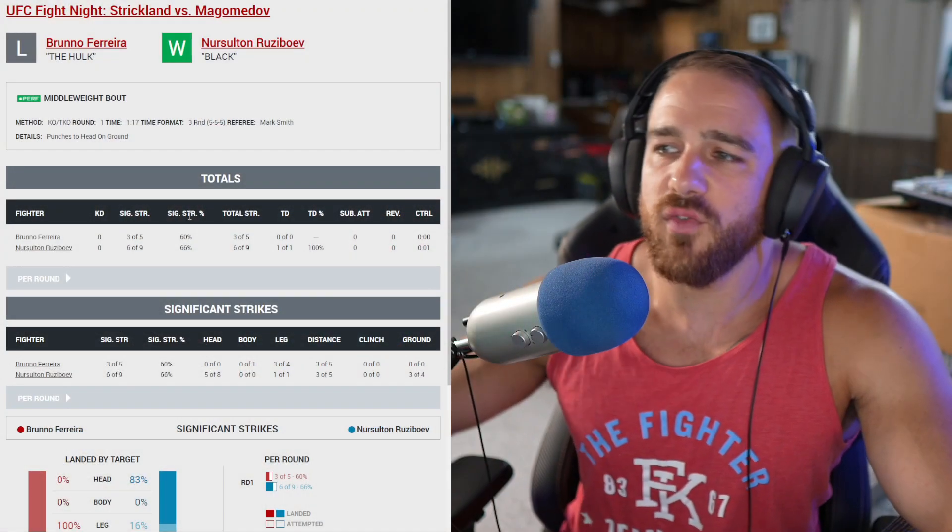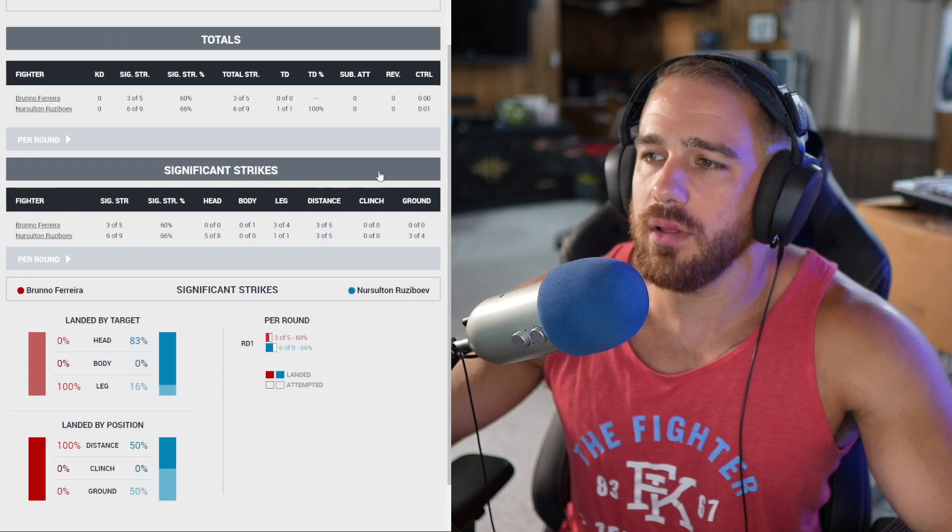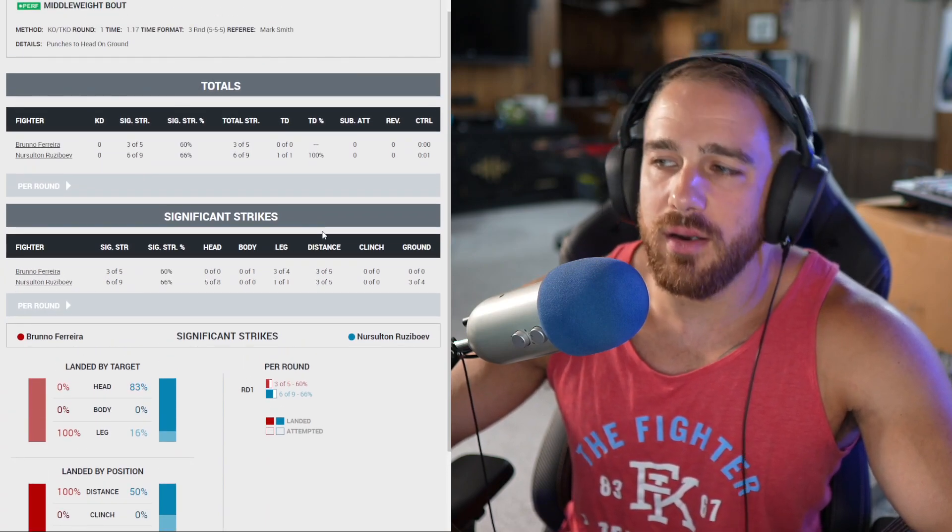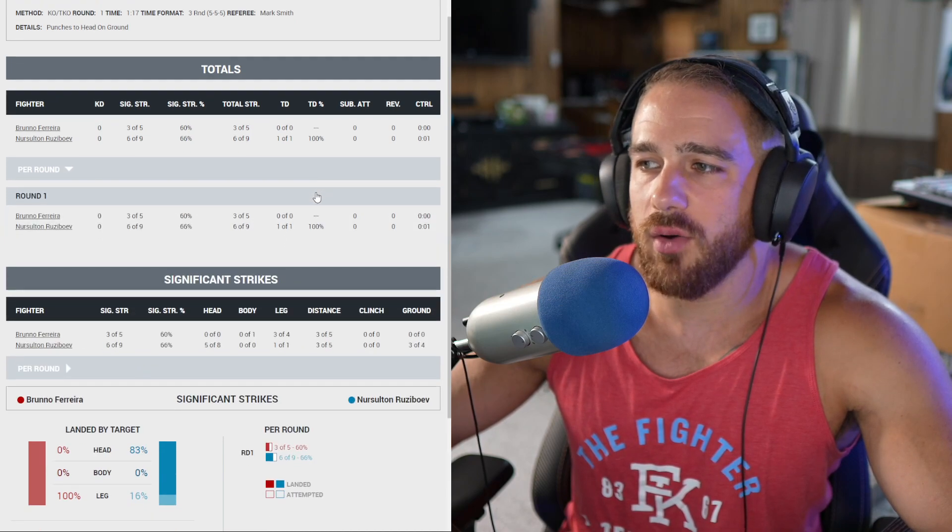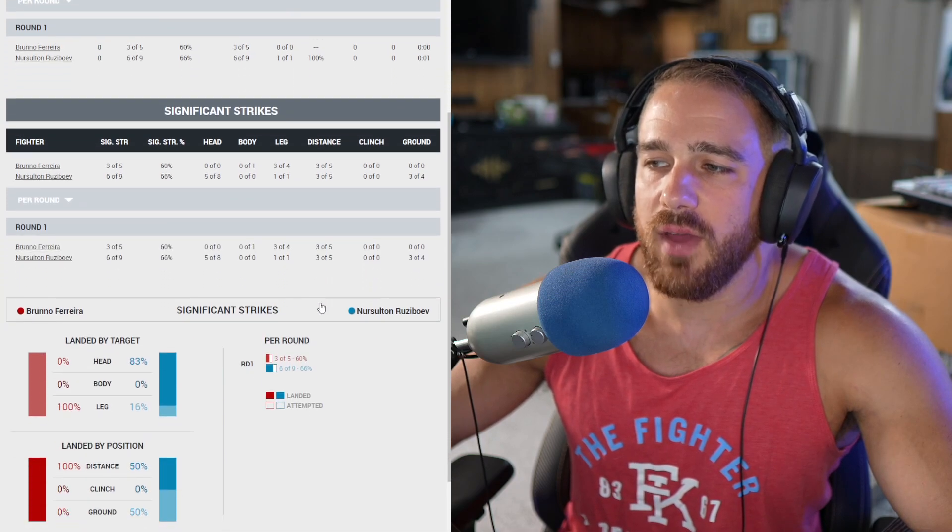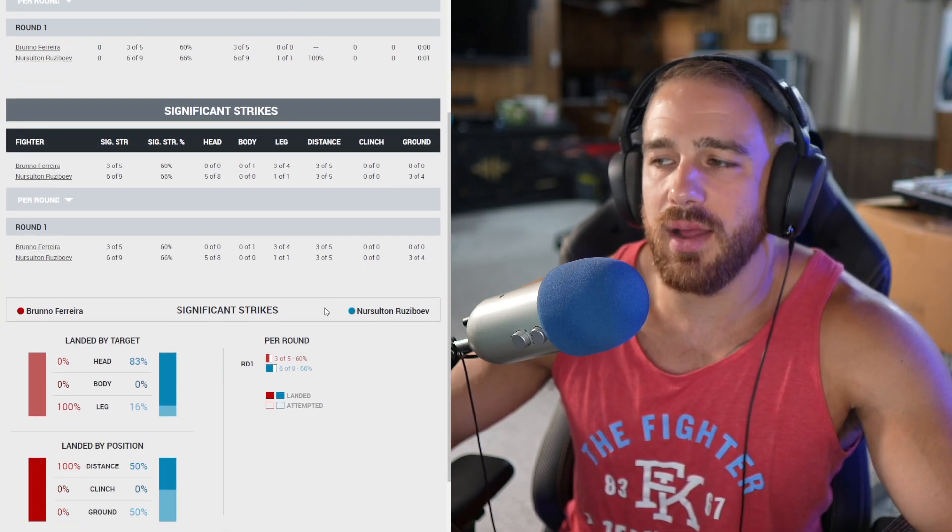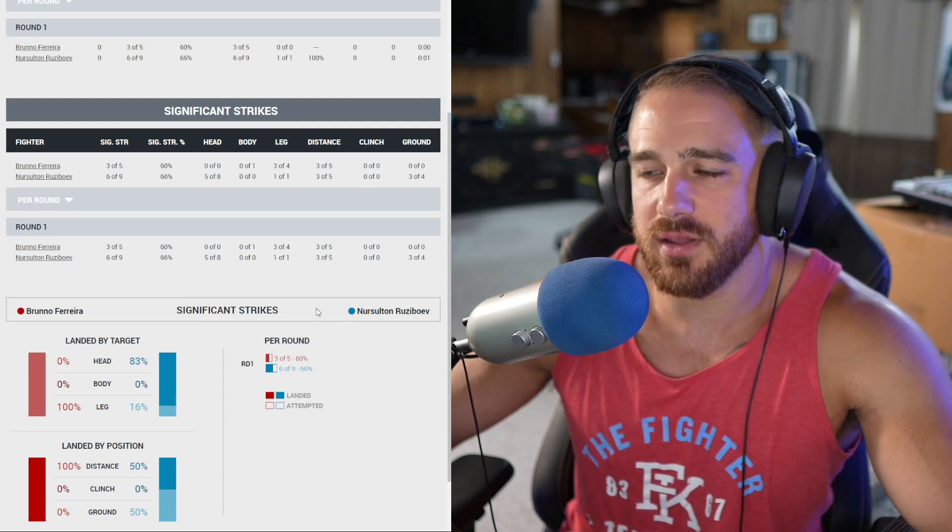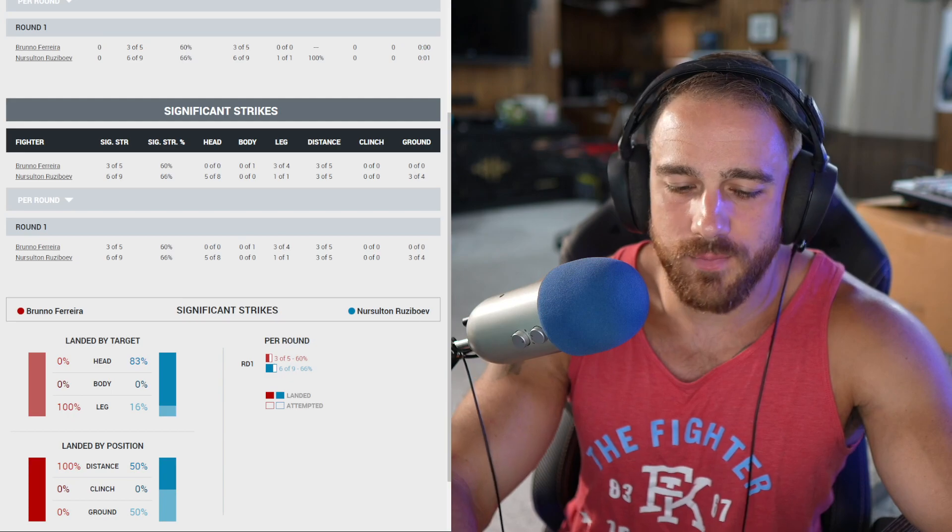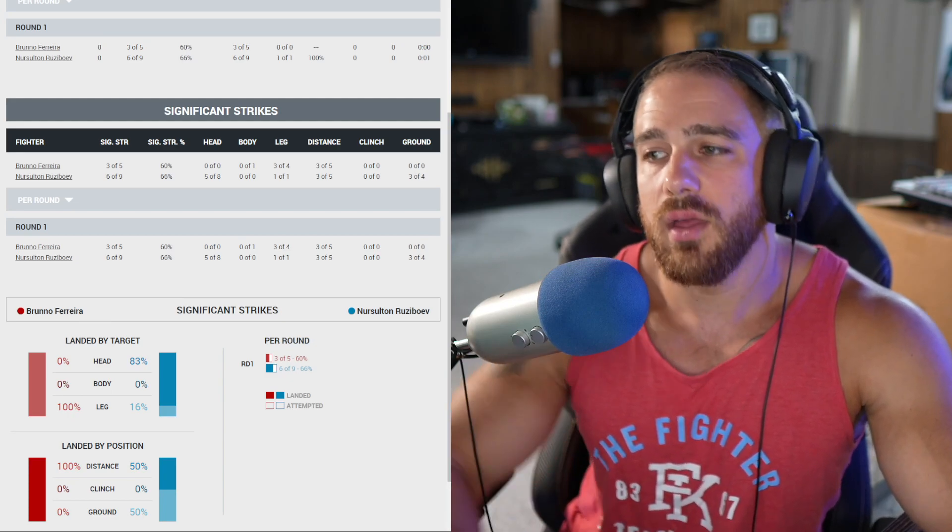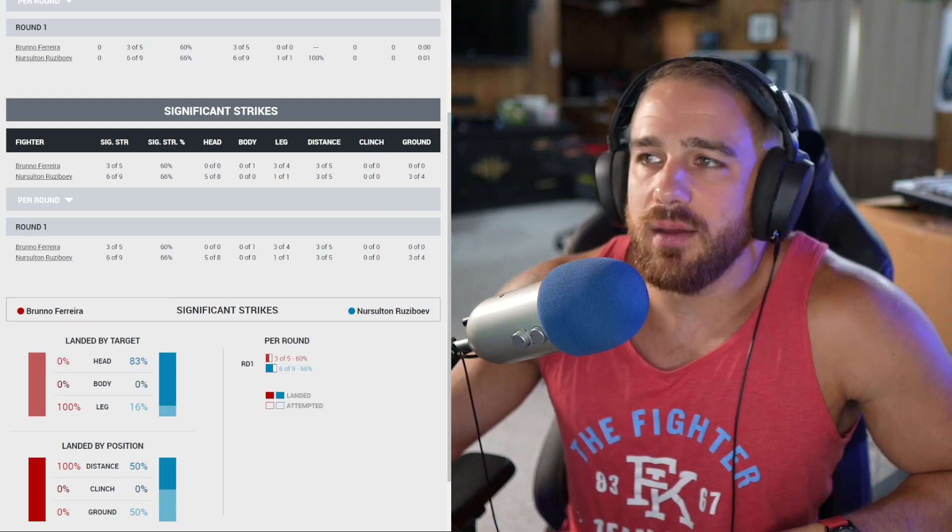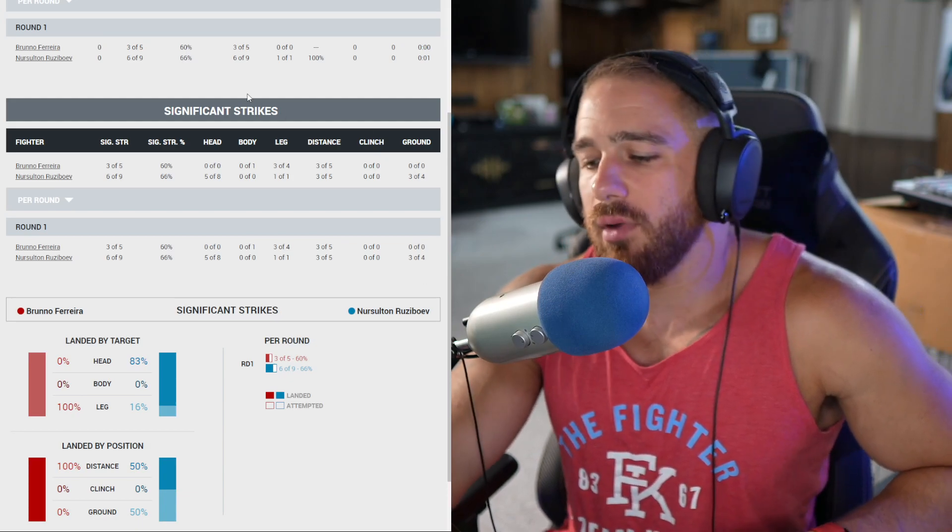Bruno Ferreira versus Nursultan Ruziboev. This fight was not a very long one. Ruziboev landed a low kick and then a year later, Ferreira lands one. It felt like there was nothing going on early. And then Ruziboev landed a nice one-two. And then Ferreira landed a low kick and Ruziboev landed a hard right hand counter, followed up with a couple of shots on the ground. And it was over. It was not a long fight. Not a long fight at all. Overall, great win for him.